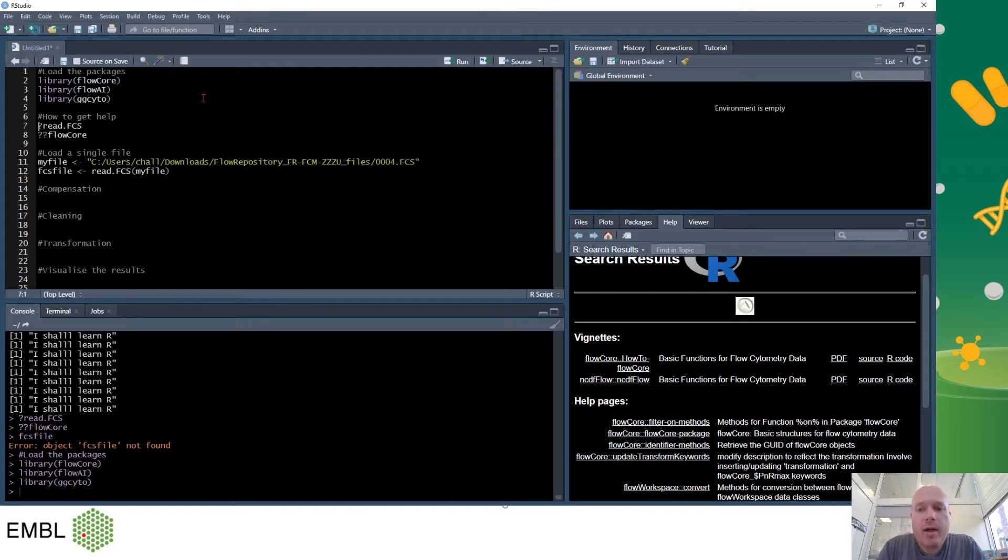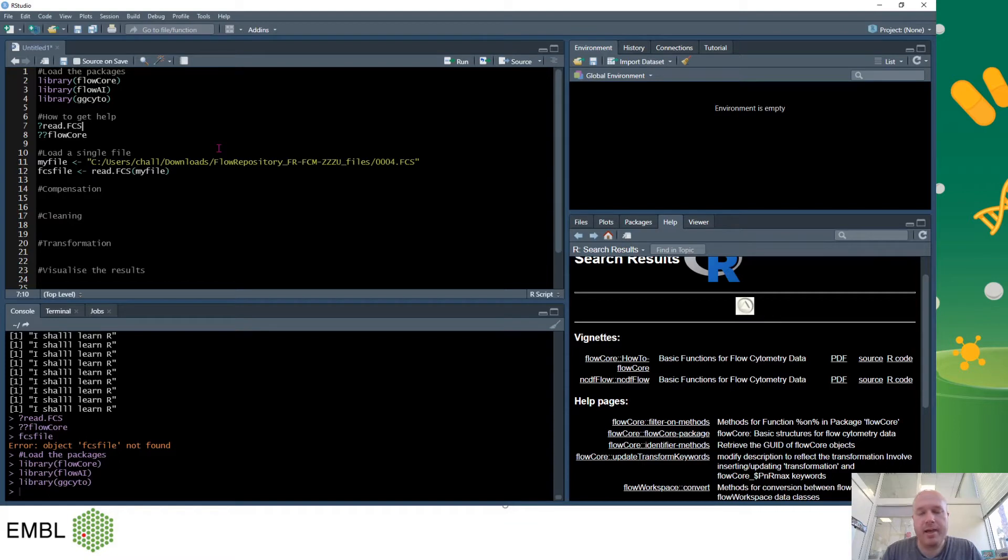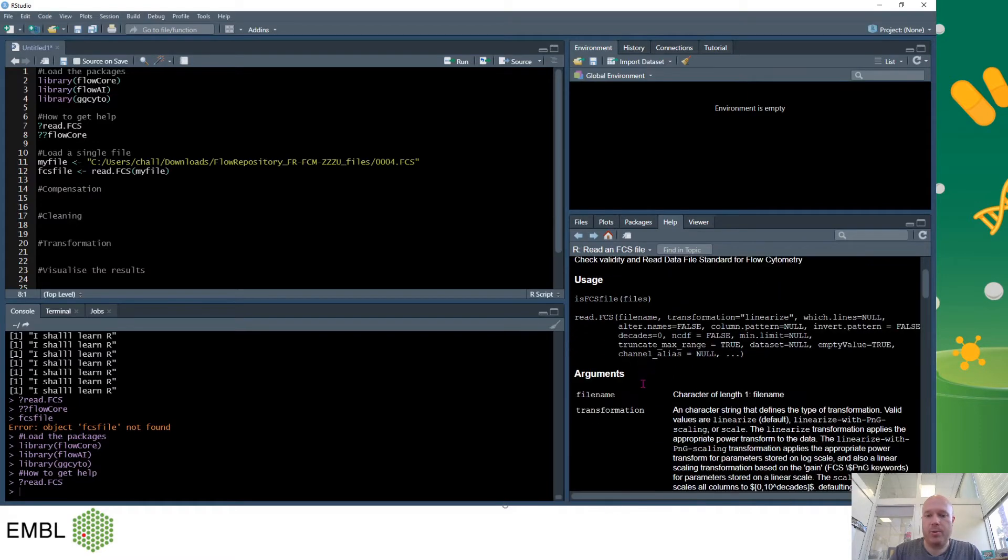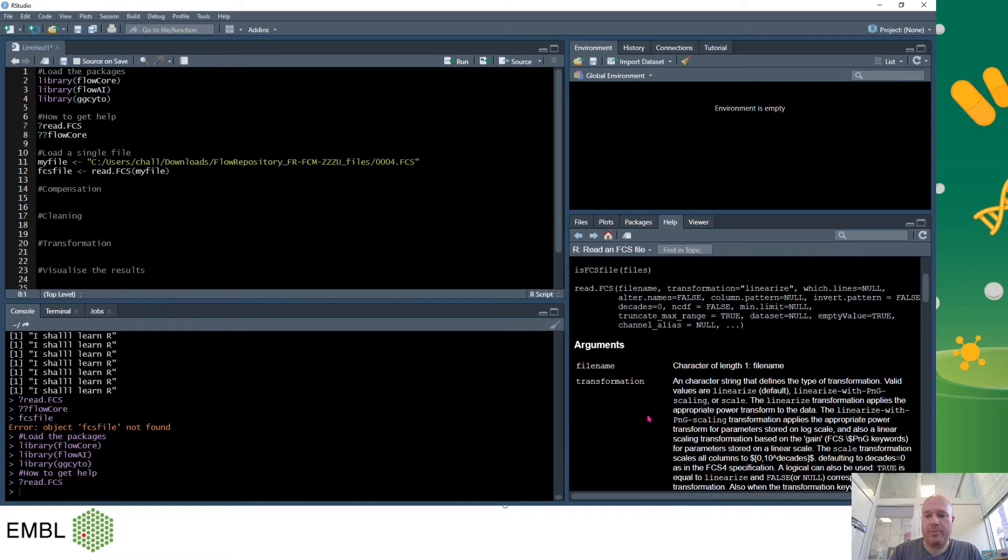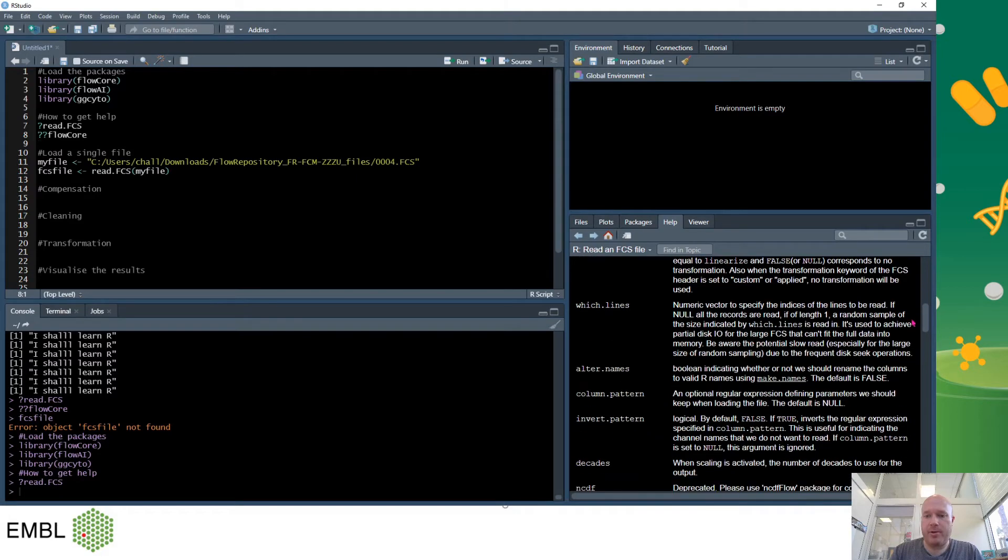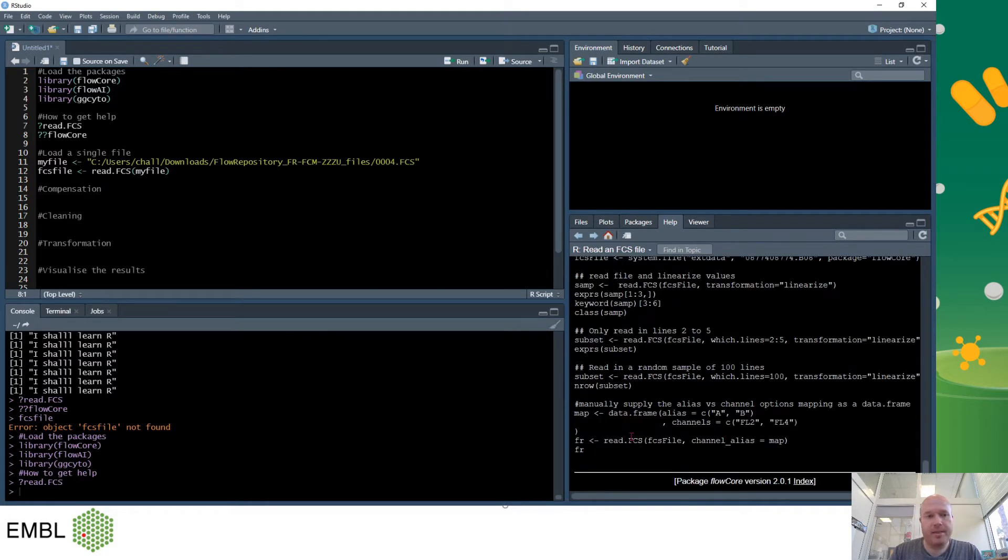So how do we get some help and understand what we're doing? The best way is to use the documentation within R. To do this you use the question mark command and you can choose your command. So this is question mark flowcore.fcs. You'll see in the bottom right it shows me the help file with all the relevant arguments and at the very bottom an example of how to use this command.